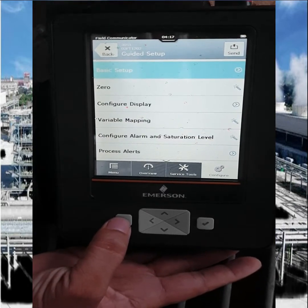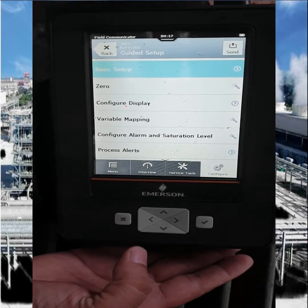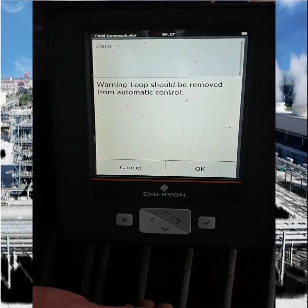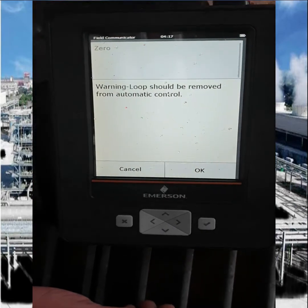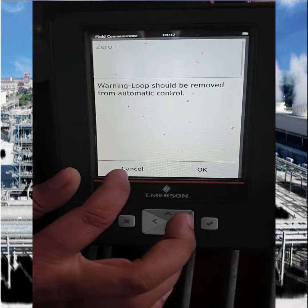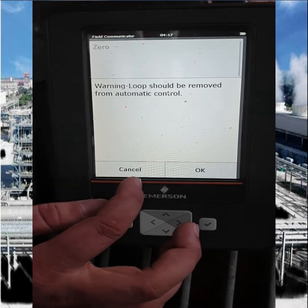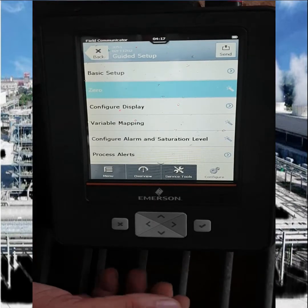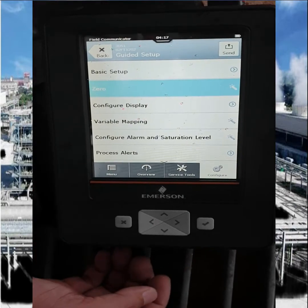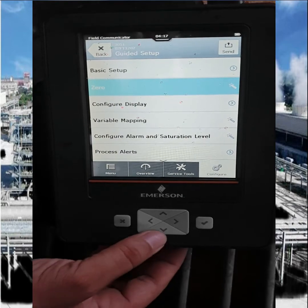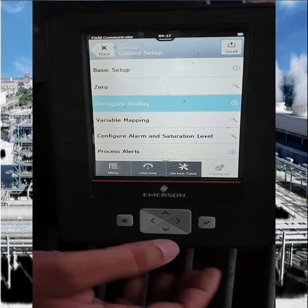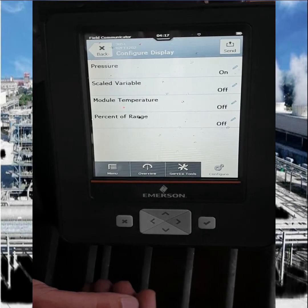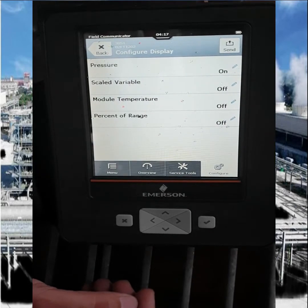After completing our configuration, we have to perform the zero loop. If your pressure is not showing 0 at the overview position, you have to go to zero calibration and press OK. Then the zero calibration will apply and it will go to zero mode.